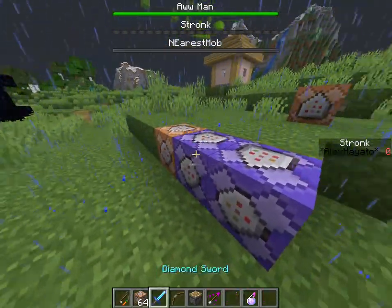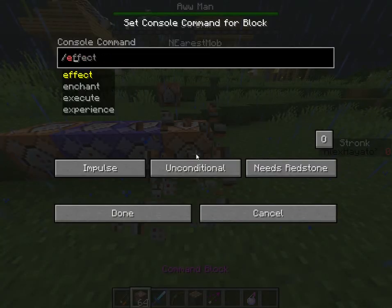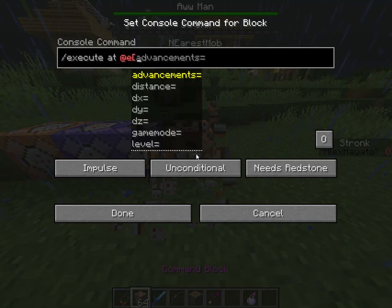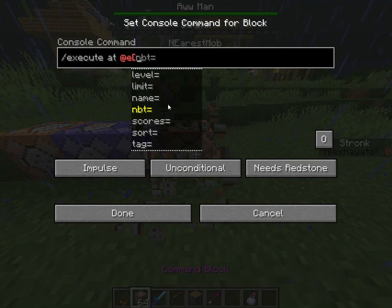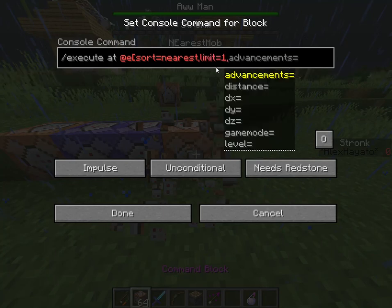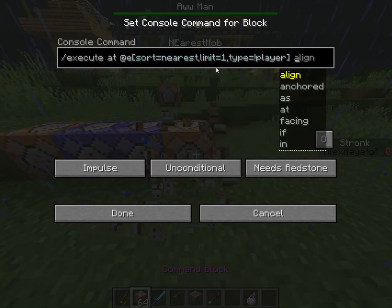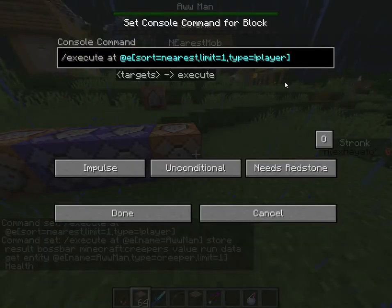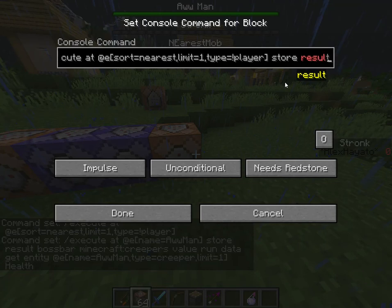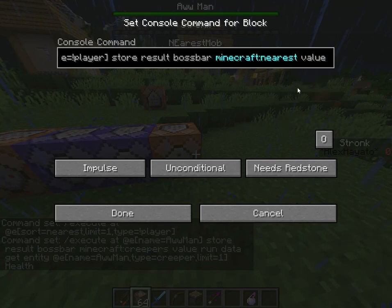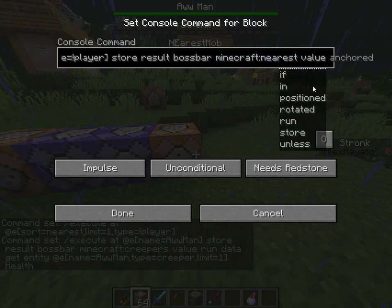You just need to set this up. Slash execute at — since I'm going to do nearest mob, I'll do sort equal nearest, limit equal one. Also, it can't be a player, so I'll just do that. There you go. So execute — yeah, I'm doing it right. And then it stores result boss bar, to nearest, value.